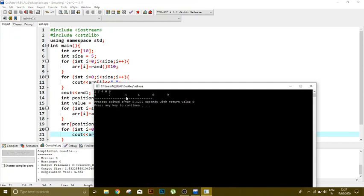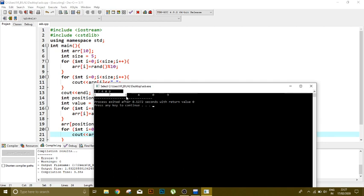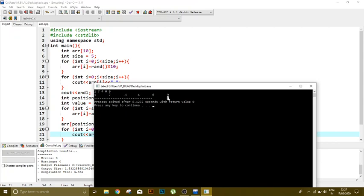So there will be no change on index 0 and index 1. Same, index 0 is 1 and index 1 is 7. But I had stored minus 1, the value minus 1, on index 2. And then the 4 which was present on index 2 earlier, now it is present on index 3. Similarly, 0 is present at index 4 and 9 is present at index 5.